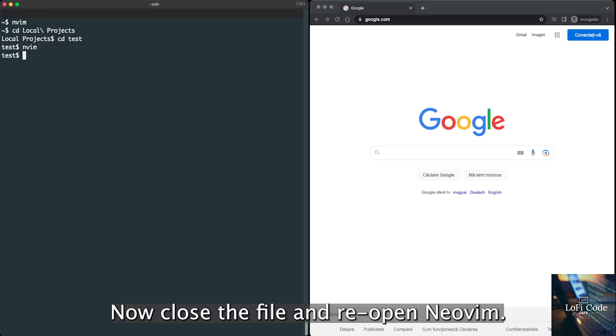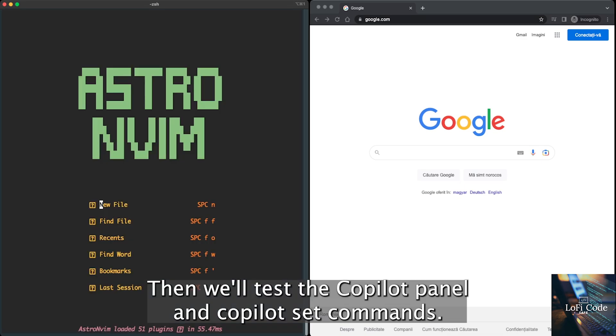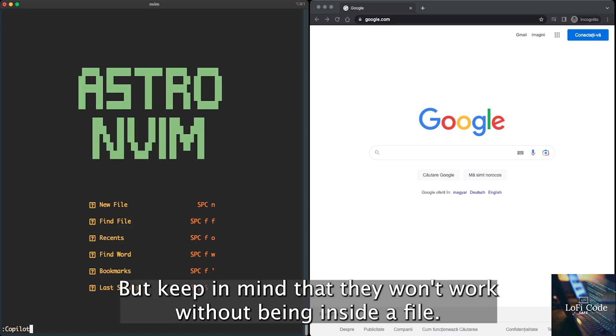Now, close the file and reopen NeoVim. We'll test the Copilot panel and Copilot set commands, but keep in mind that they won't work without being inside a file.